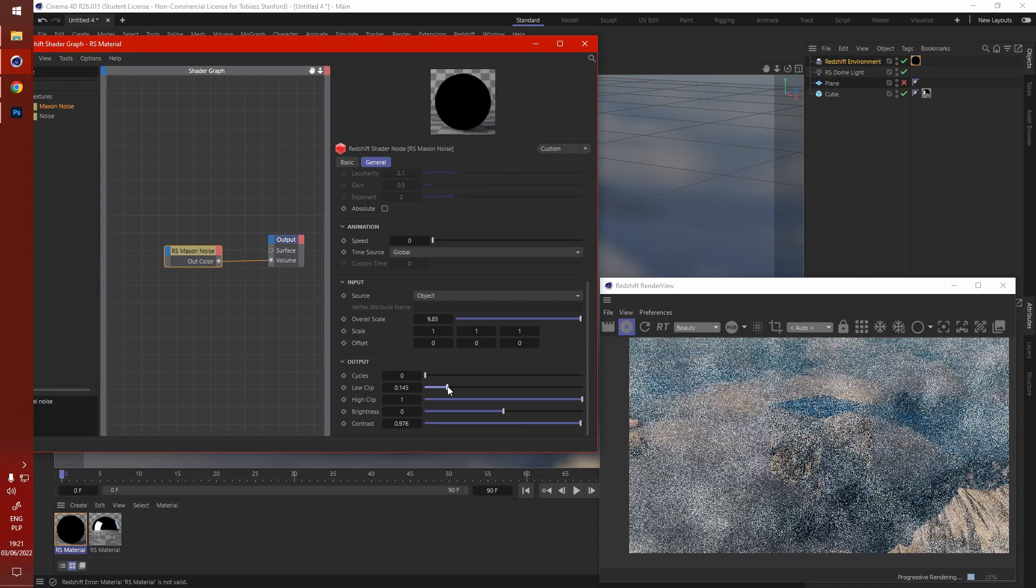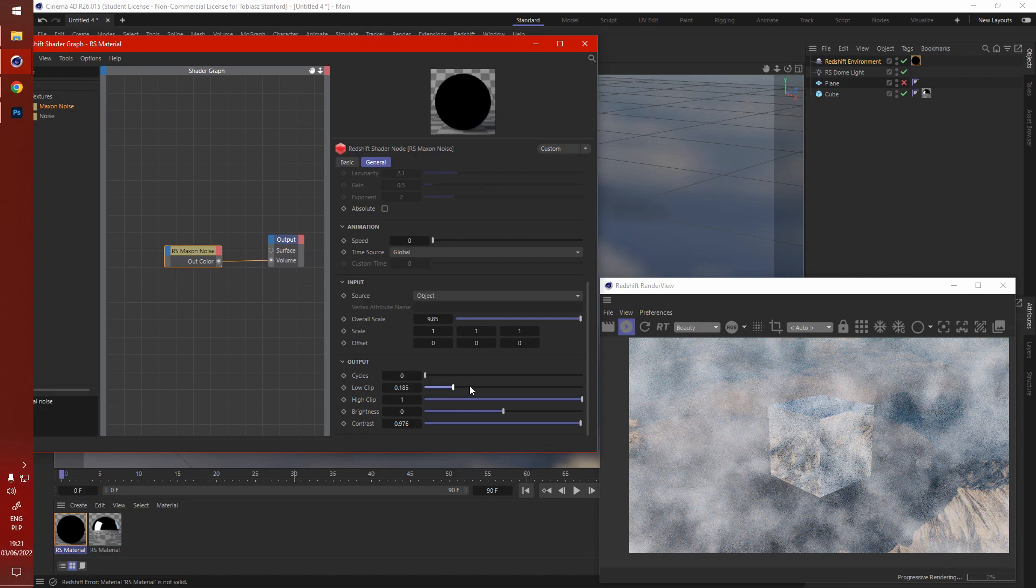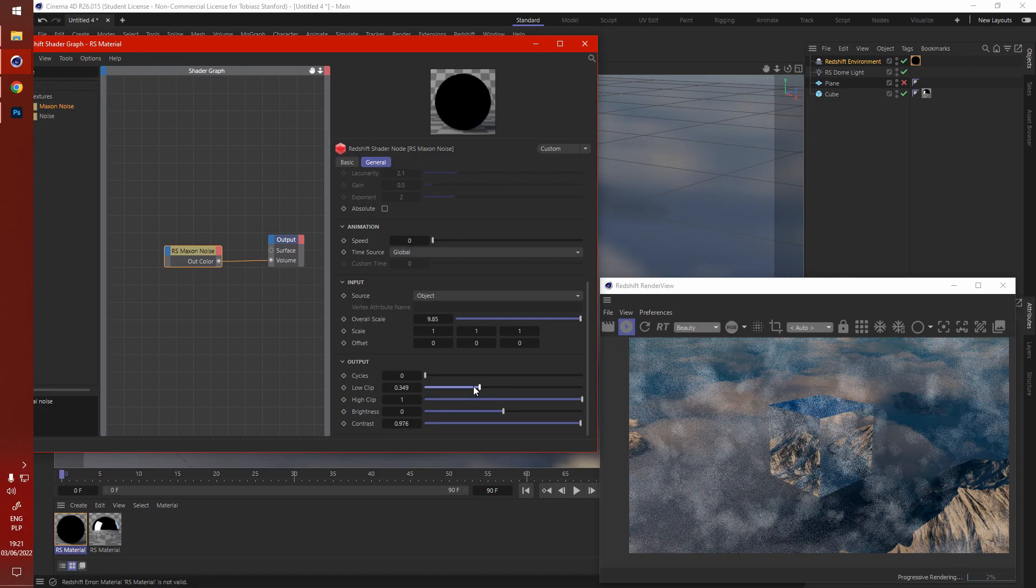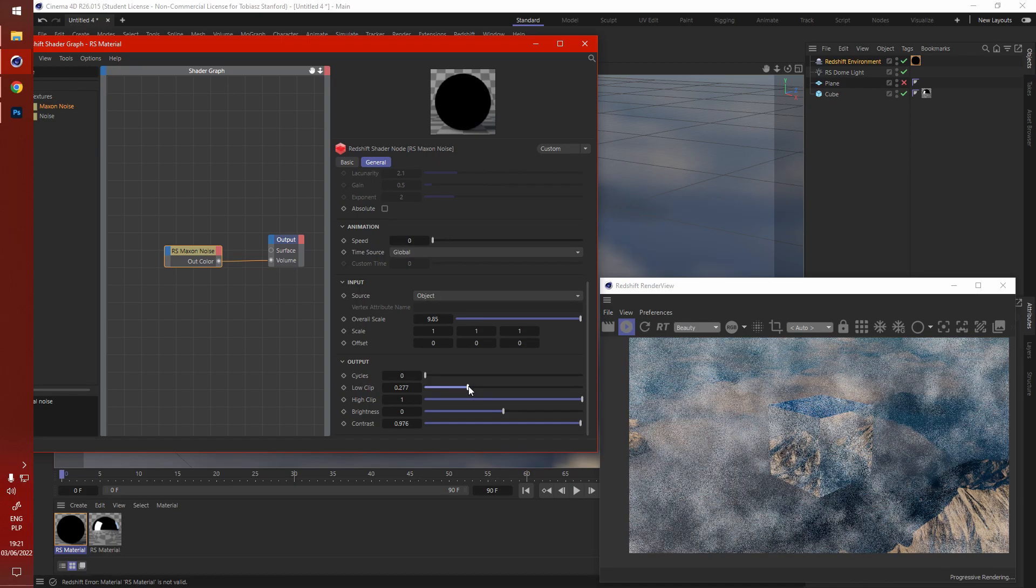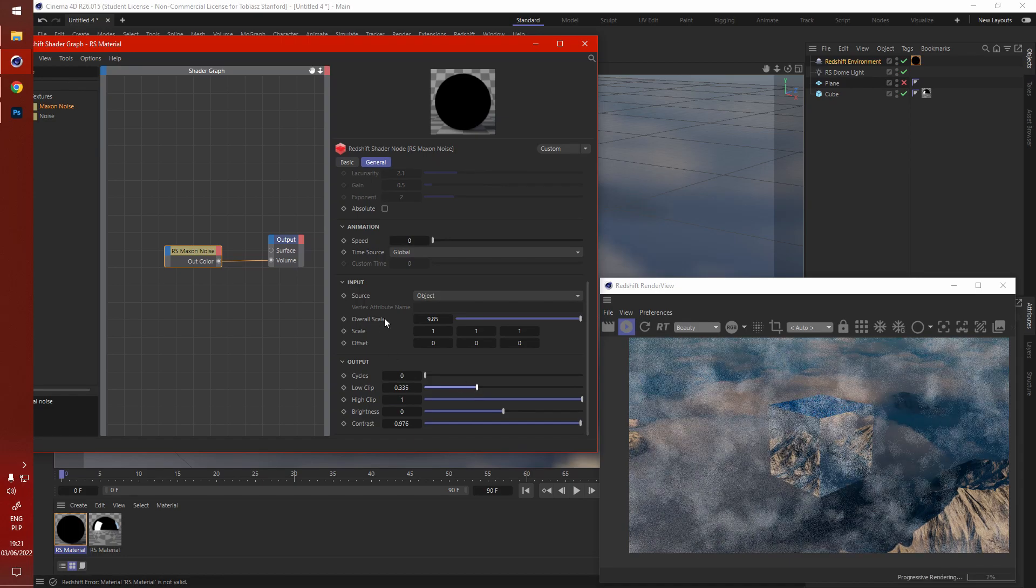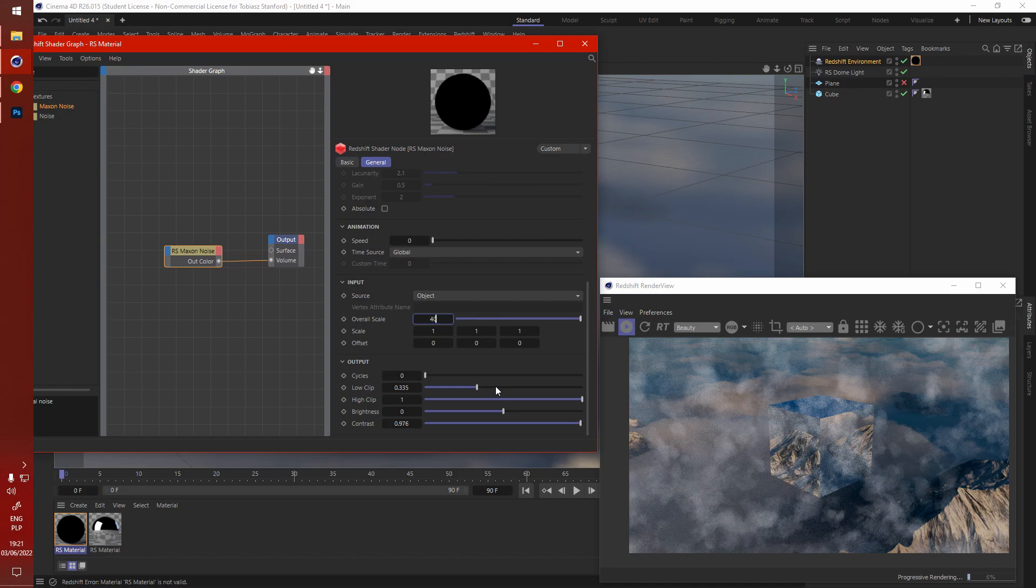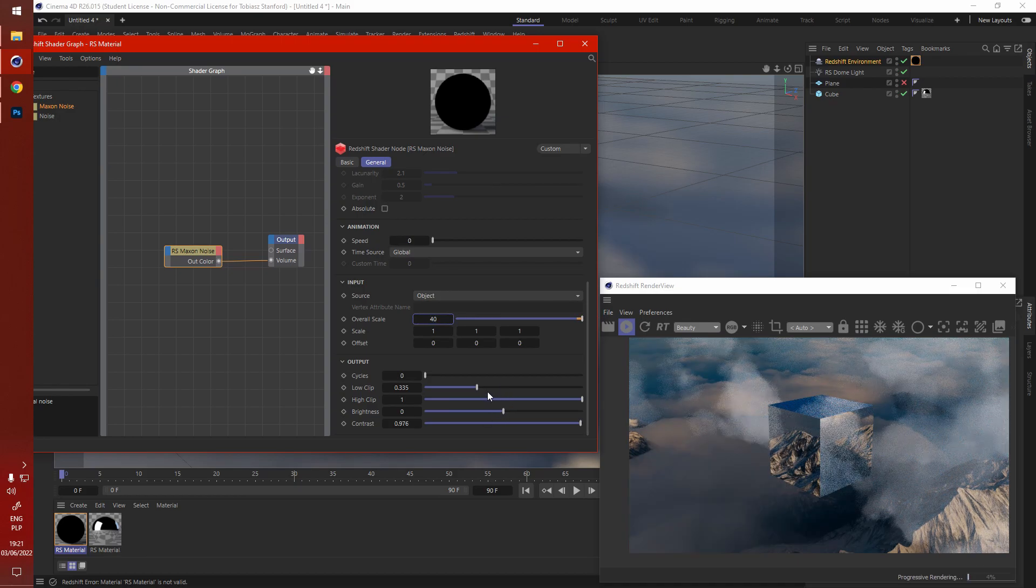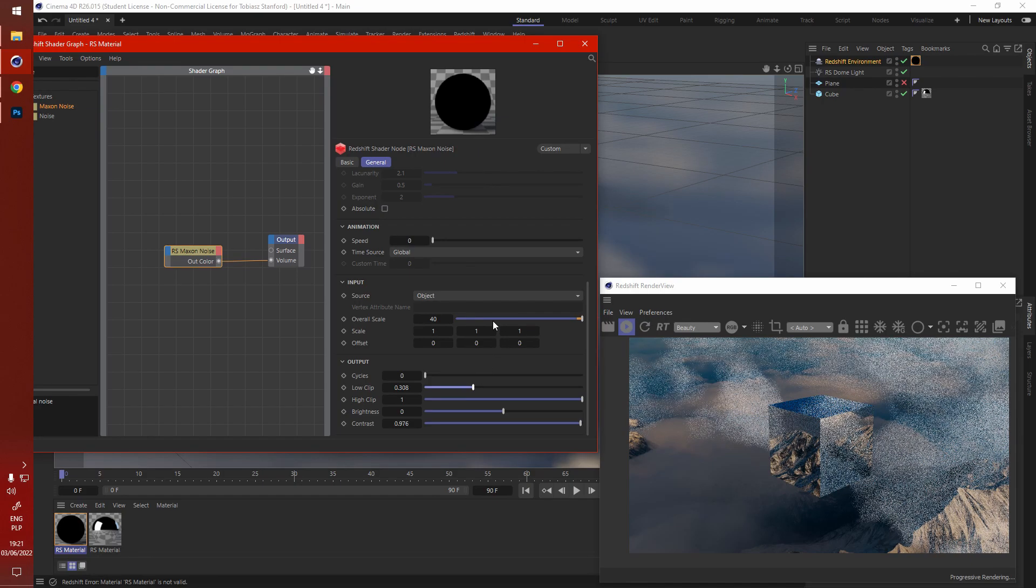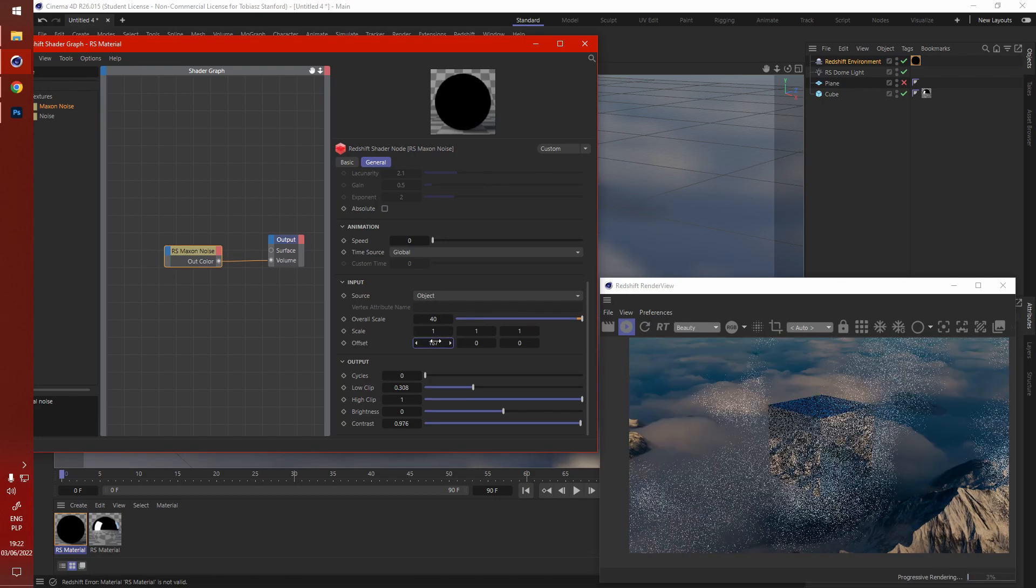And when you do that bit by bit, you start to see that the clouds are now forming. Not the best clouds. Need a bigger scale, that's more like it.